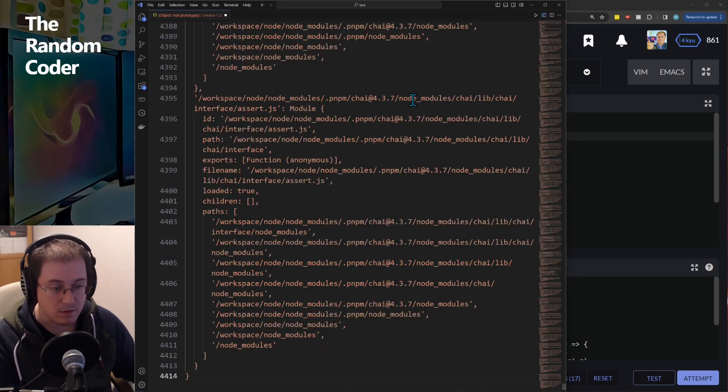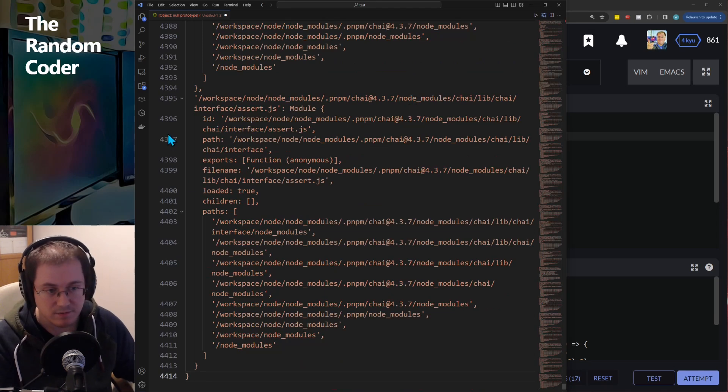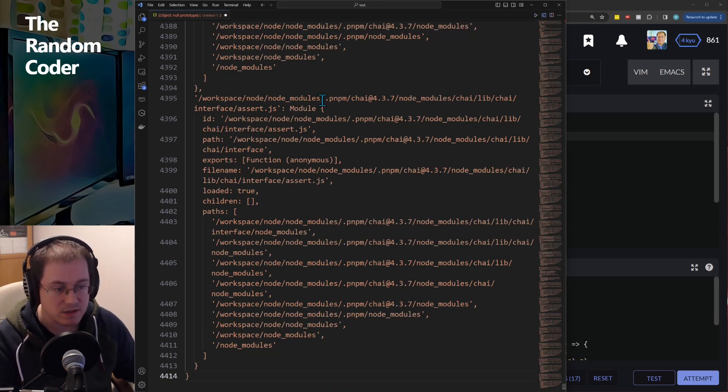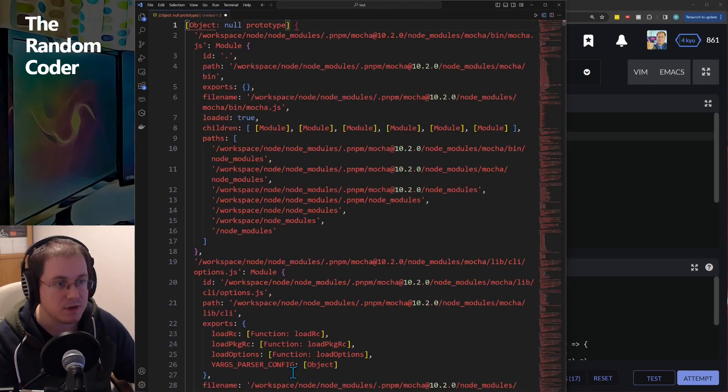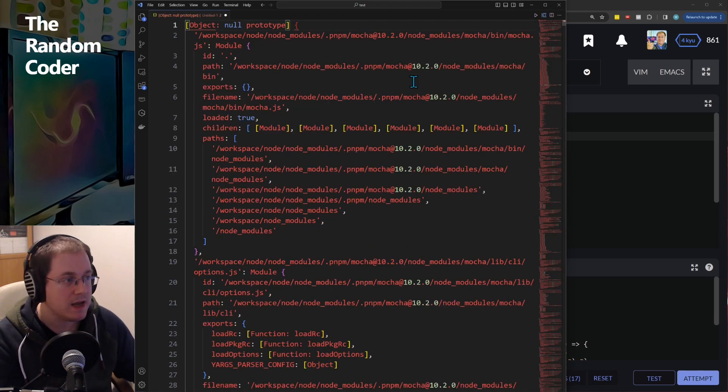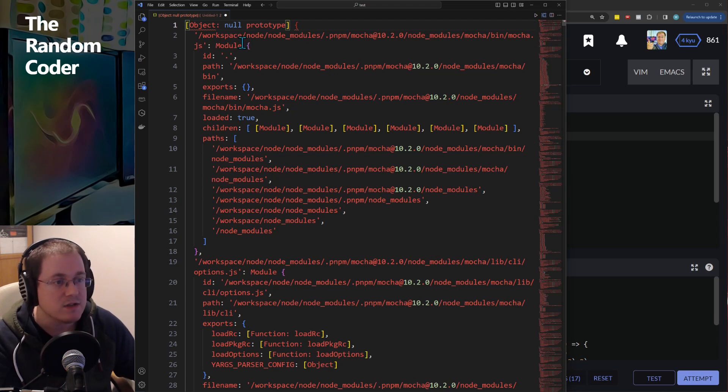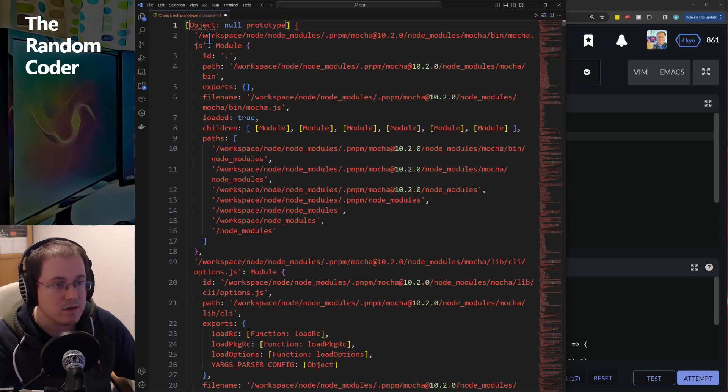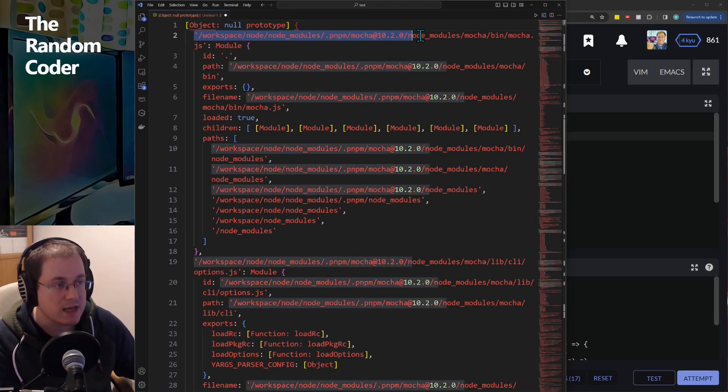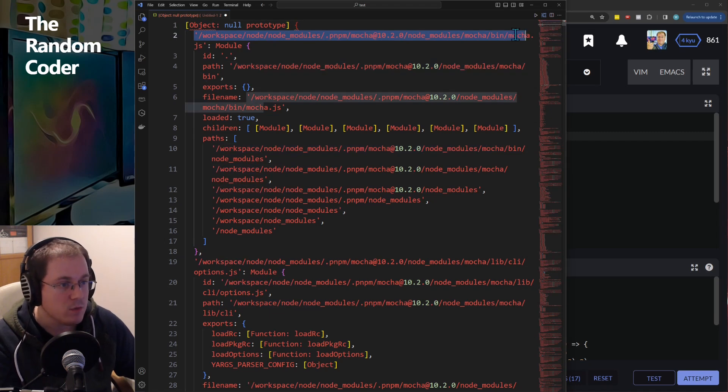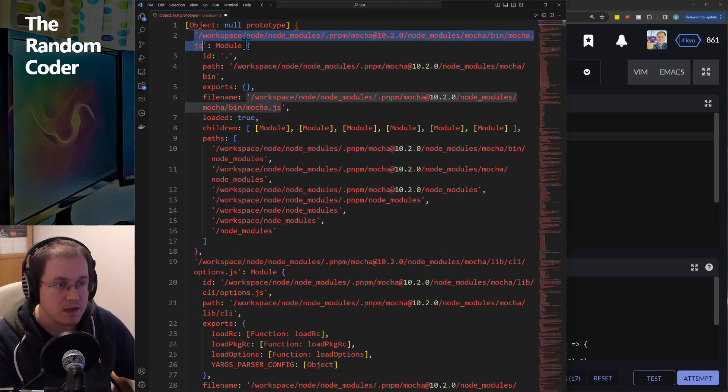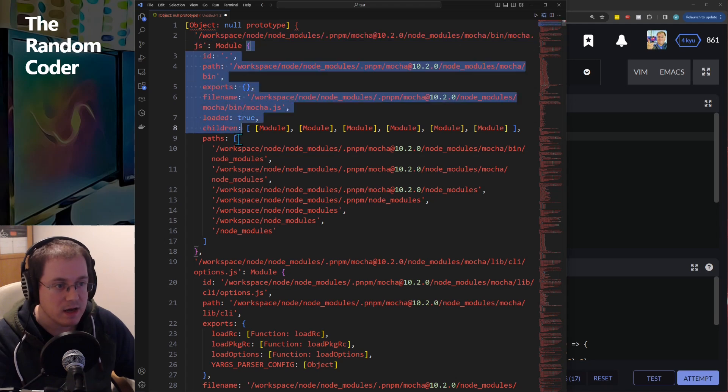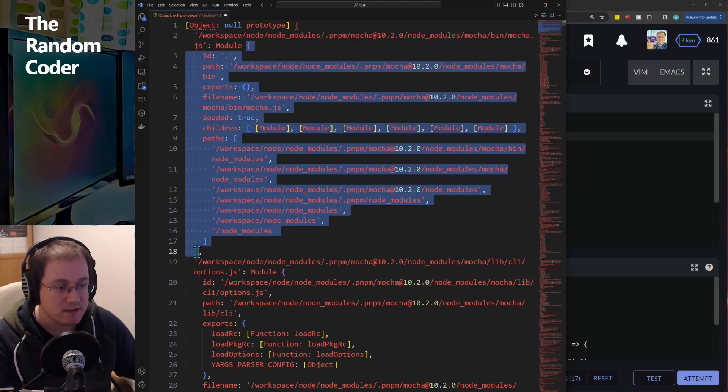So you can see 4,000 odd lines of stuff in this object that has been output and it's essentially a list of key-value pairs. So you get a key which is the path to the thing that has been loaded and then an object which represents the module.